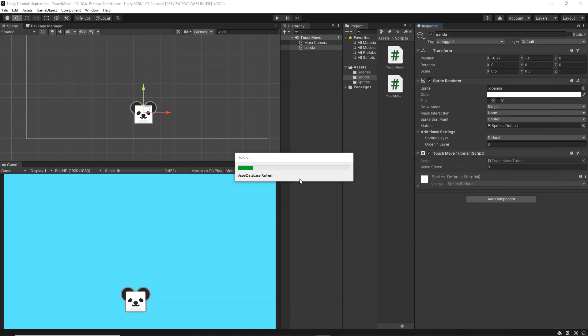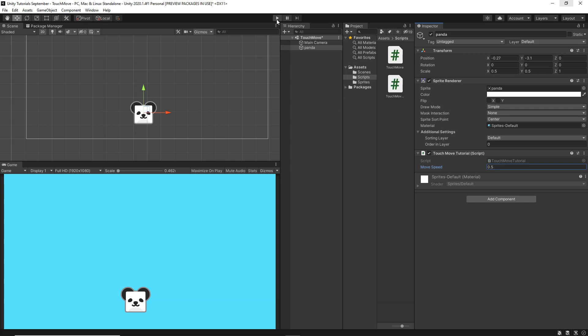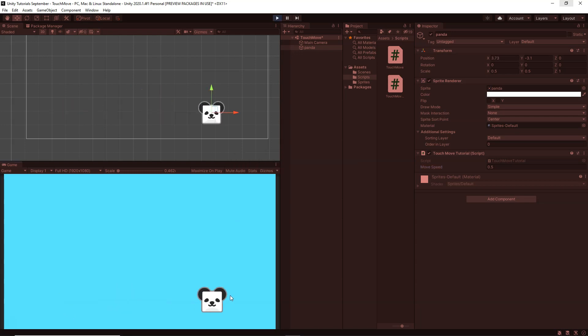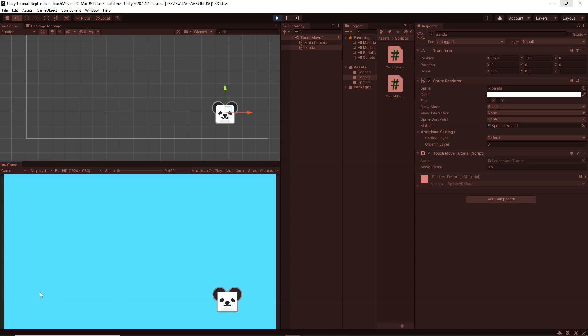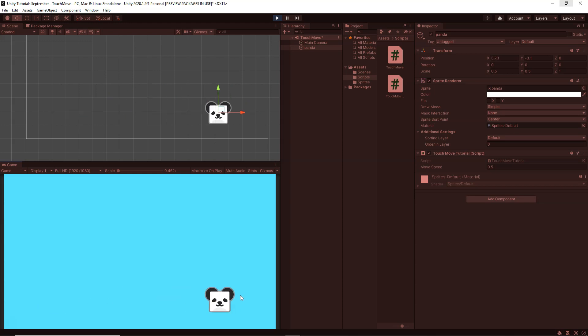Now let's test how this is working. Before testing, we need to add a speed value to the Panda — let's set it to 0.5. Now click play. You'll see when I press the left side of the screen it moves to the left, and when I press the right side it moves to the right. If you press on the center, nothing happens because the position must be greater than positive one or less than negative one.